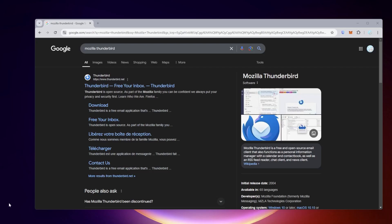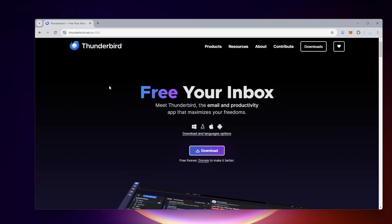Today we're going to be installing Mozilla Thunderbird. This is an email client, probably the best open source email client that you can get. I just googled Mozilla Thunderbird and thunderbird.net is the official URL. I'm going to click on that and it's going to take me over to the home page right here.